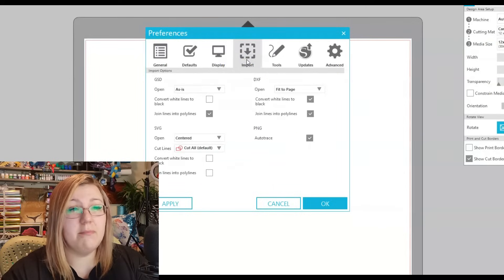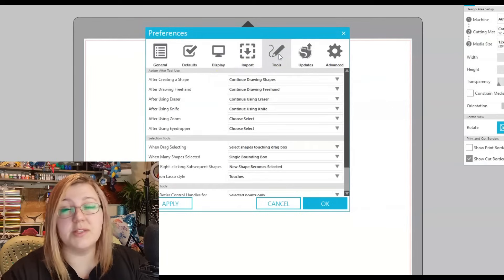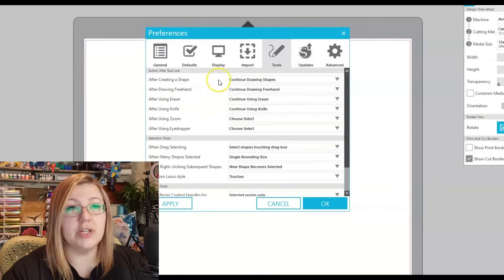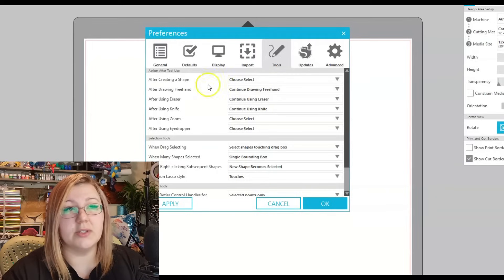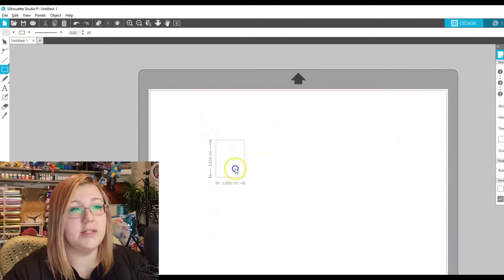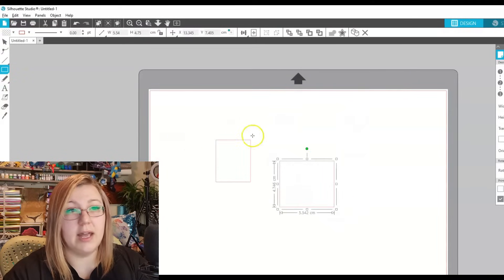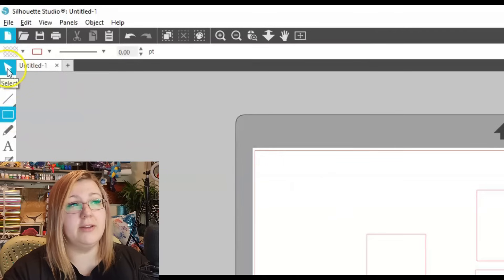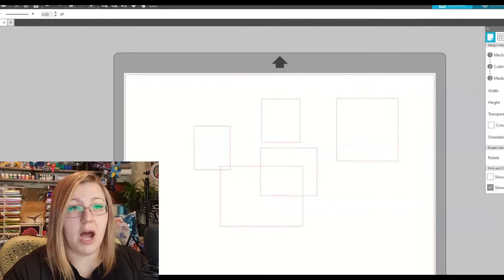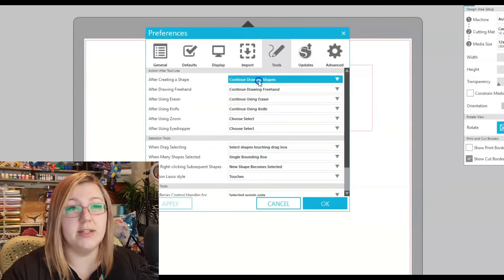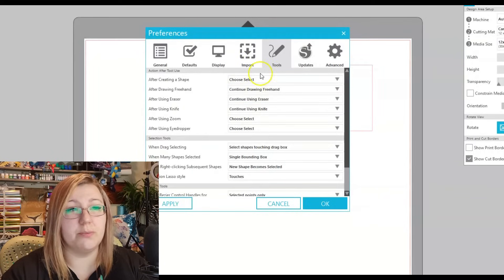Display settings and import settings you probably won't need to change much. For the tool behavior settings, I'd recommend changing them to 'choose select' because without it, after creating a shape, it'll continue drawing shapes — so you can create square after square without re-selecting the tool. You'd have to press Escape or manually select the select tool again to stop. It comes down to personal preference.